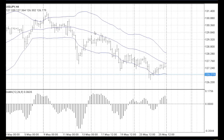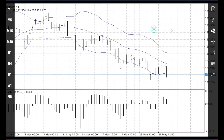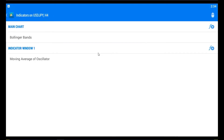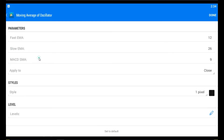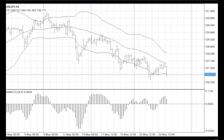Of course, the important thing is, if you want to change these indicators, you can modify them the same way as on the desktop. You can set fast EMA, slow EMA, MACD, and SMA for the moving average oscillator. You can change colors, add new levels, and so on. It's quite simple for every trader, every day.